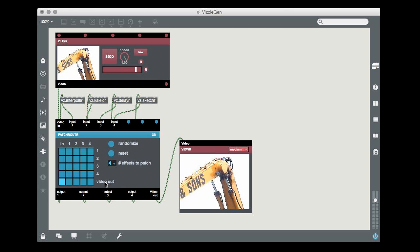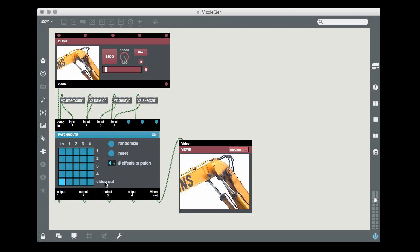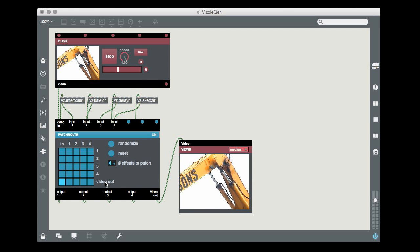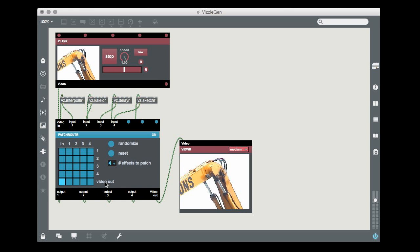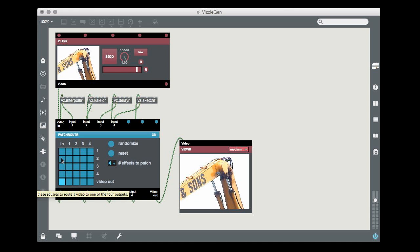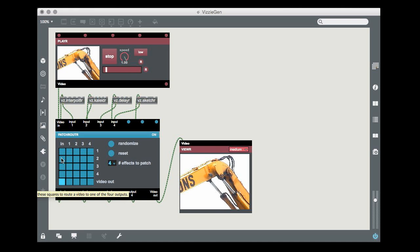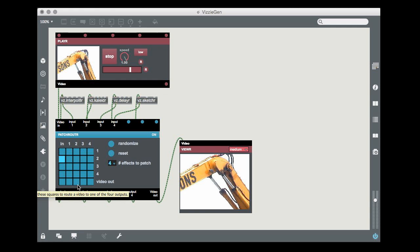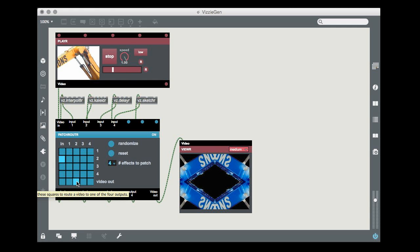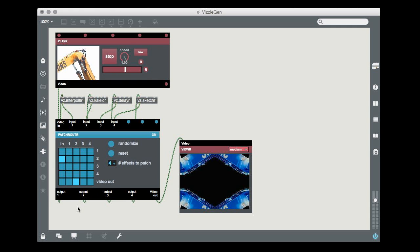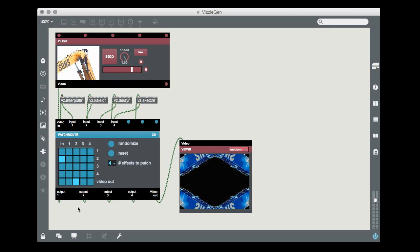To assign a single effect, click on a square in the left-hand column. We'll route the input to video output 2. Then when we select the very bottom square in the column for video input 2, we send its output to the viewer module.